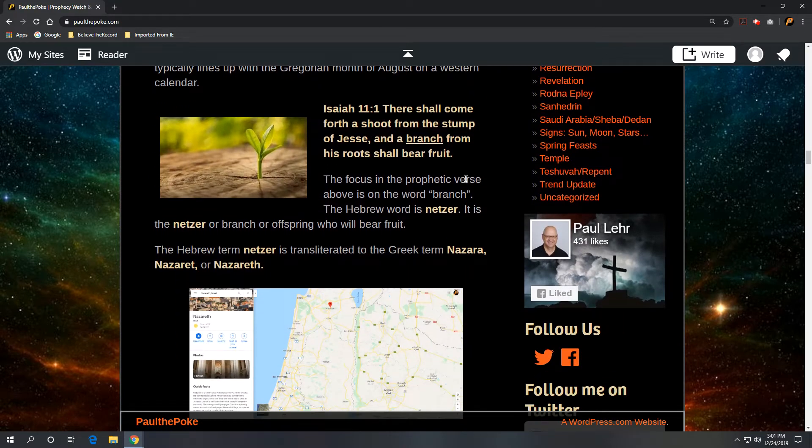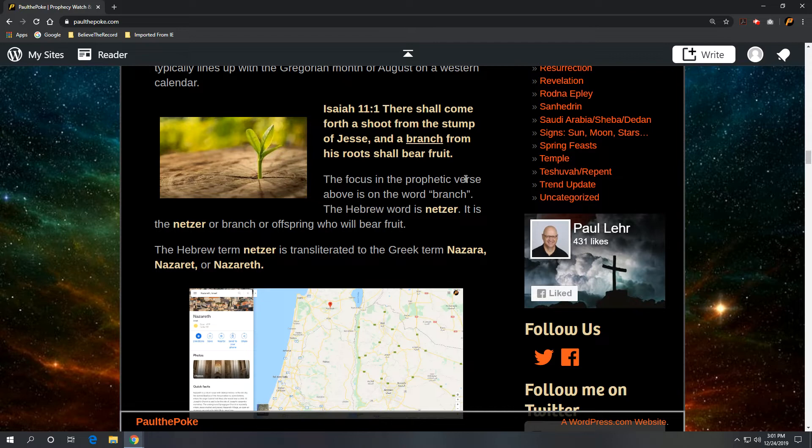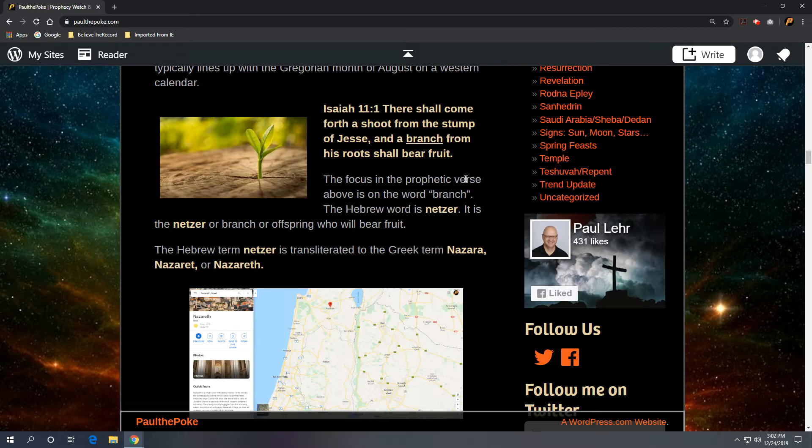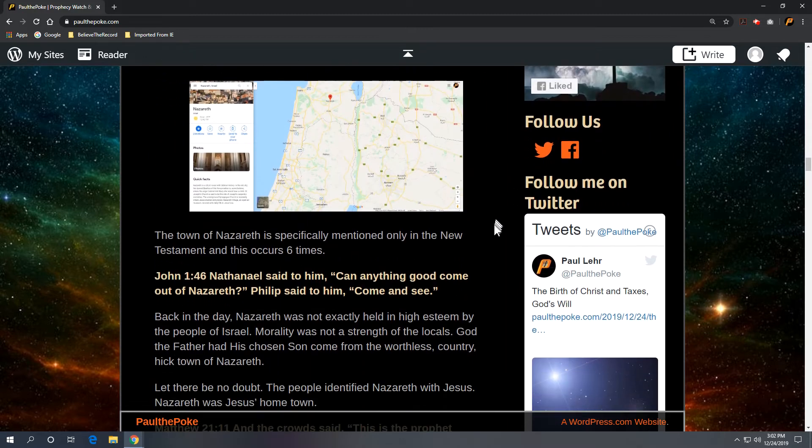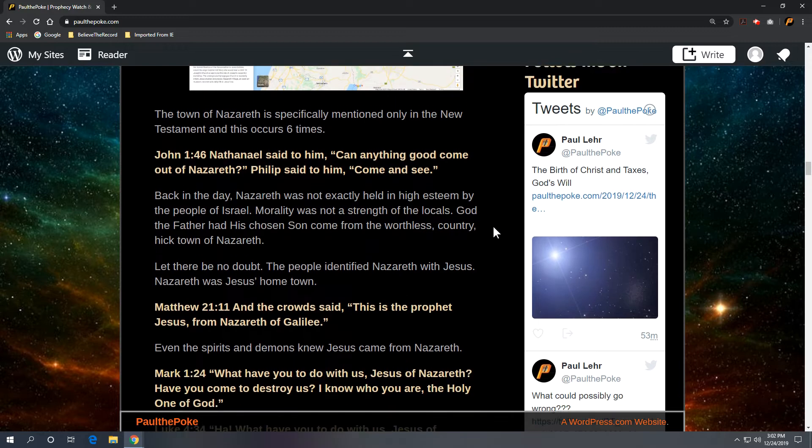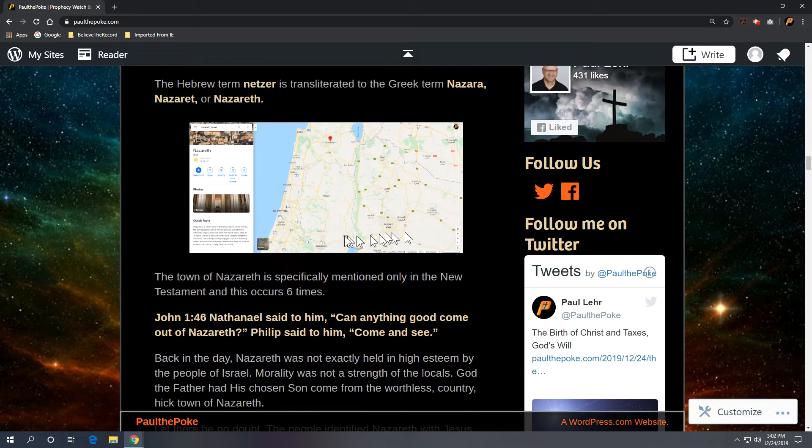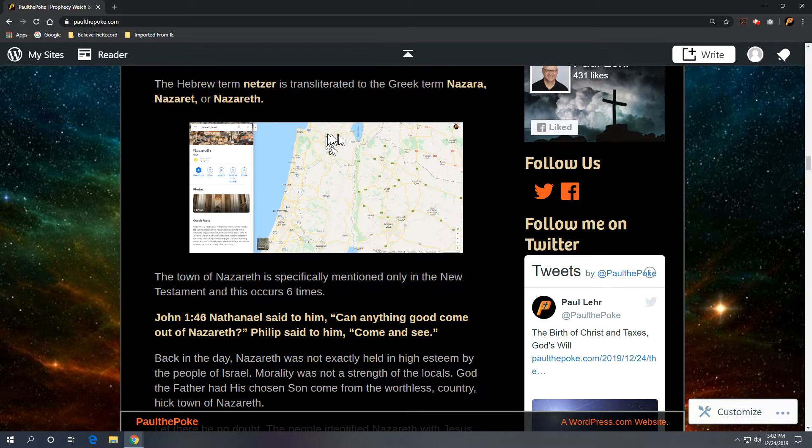We want to take a look at Isaiah 11 verse 1: There shall come forth a shoot from the stump of Jesse, and a branch from his roots shall bear fruit. Now the focus in this prophetic verse is on the word branch. It's the Hebrew word netzer, or offspring, who will bear fruit. The Hebrew term netzer is transliterated to the Greek term nazerah, nazeret, or Nazareth. And a quick map here. Here's Jerusalem in the south, straight north is Nazareth.